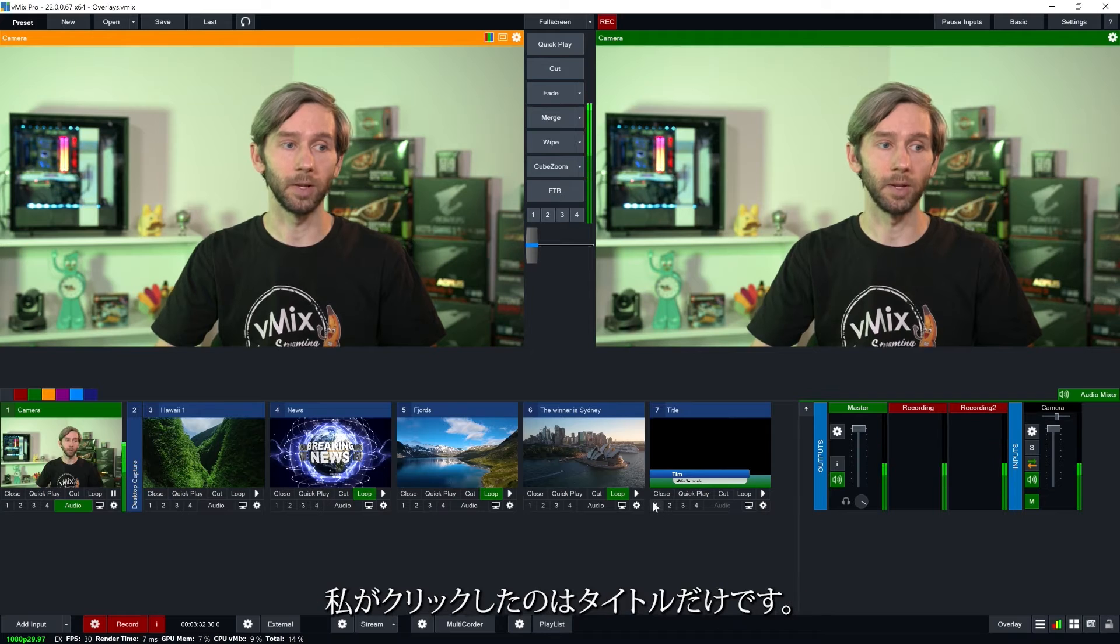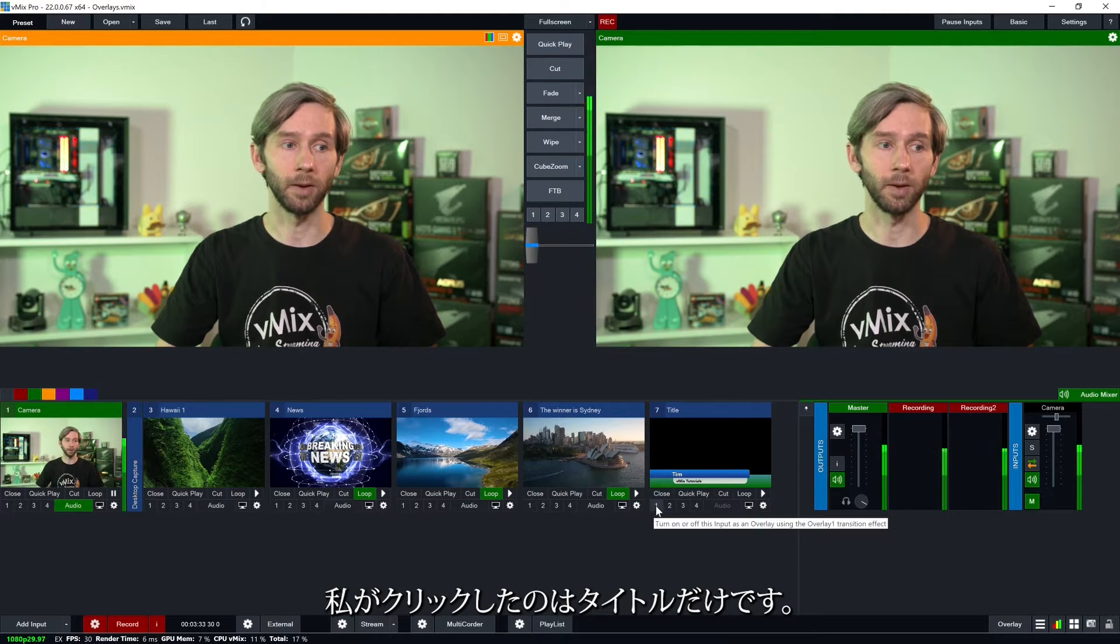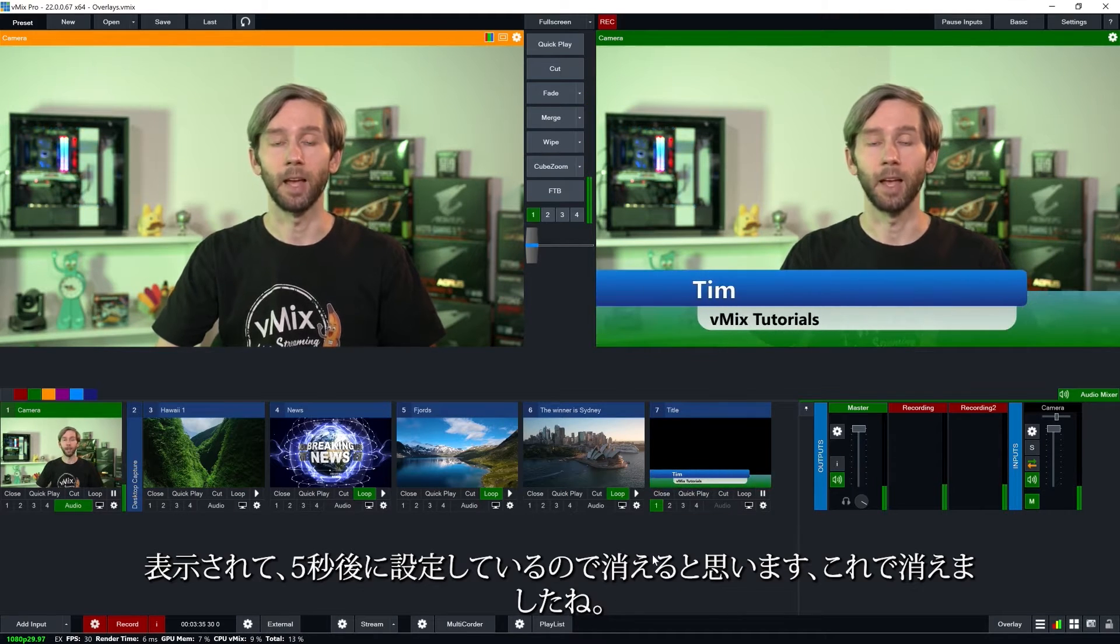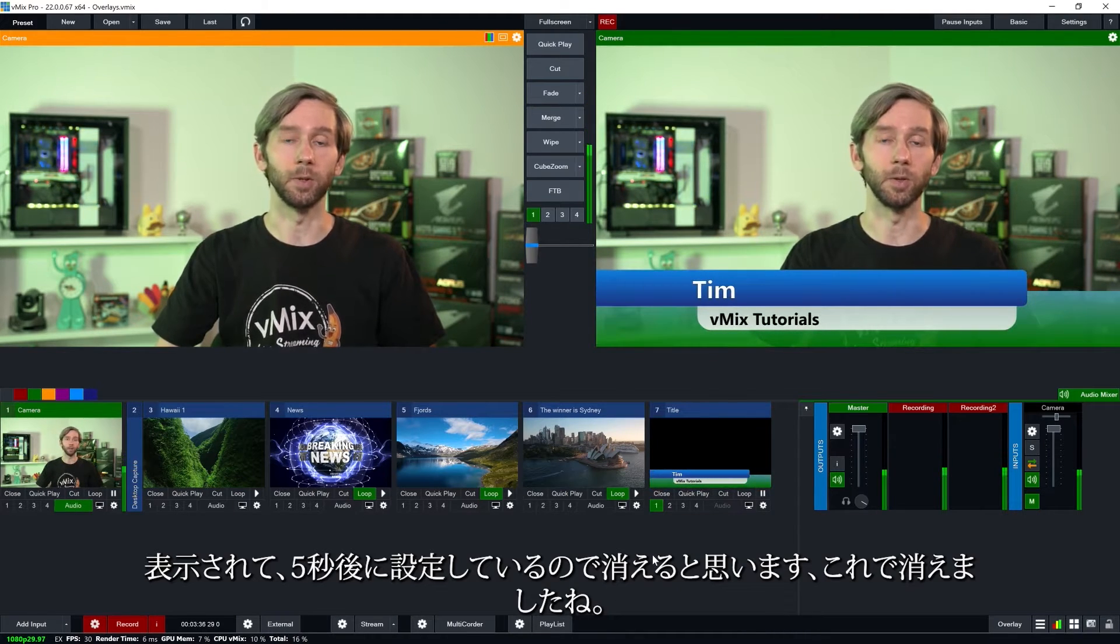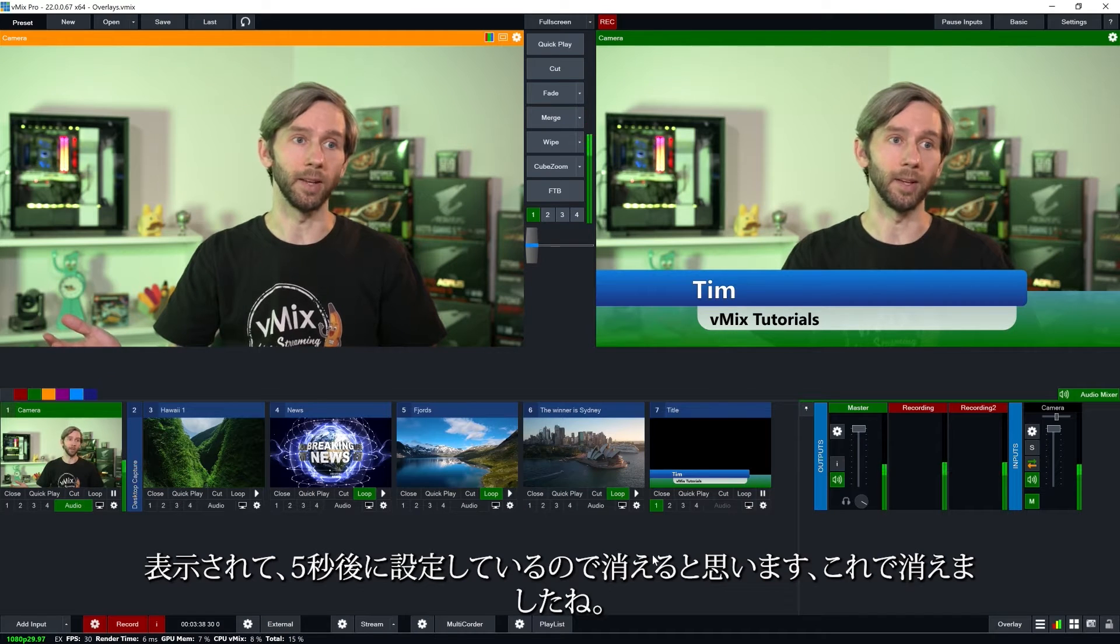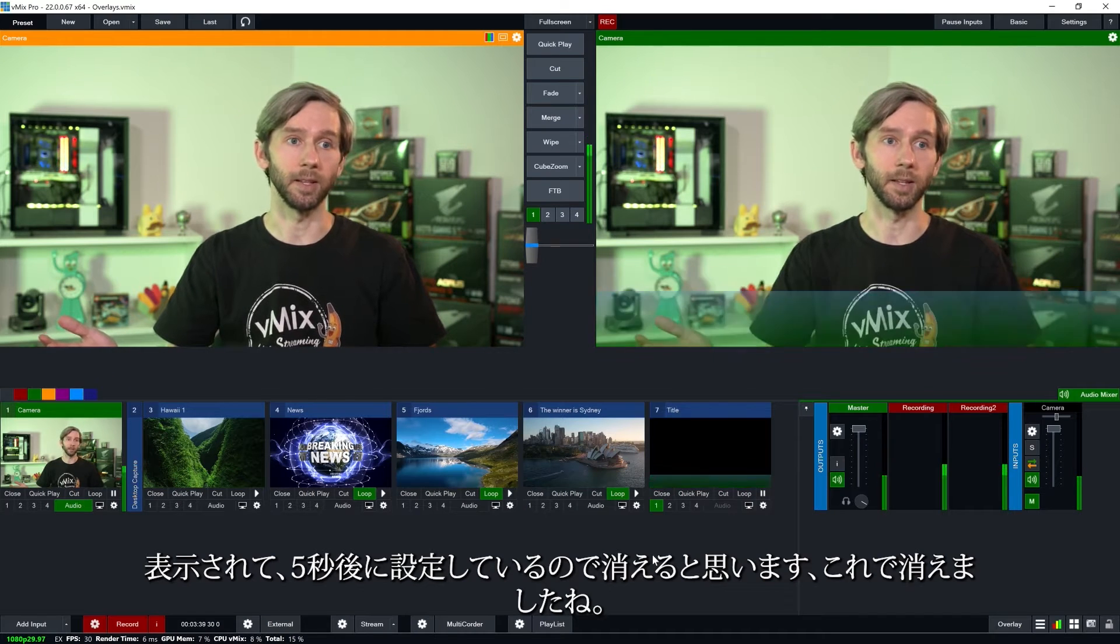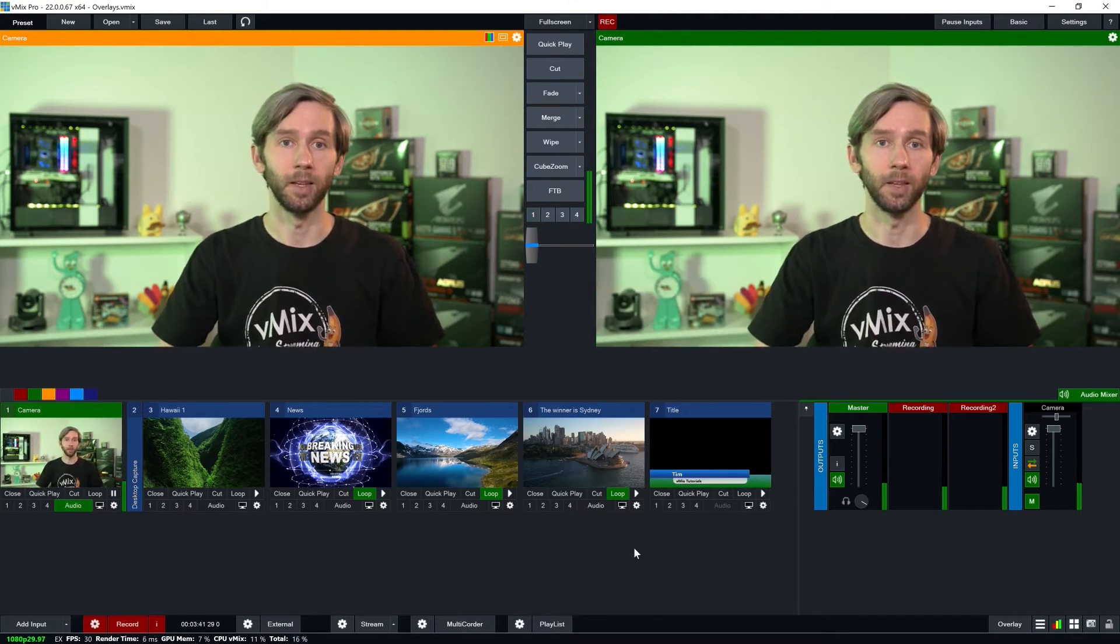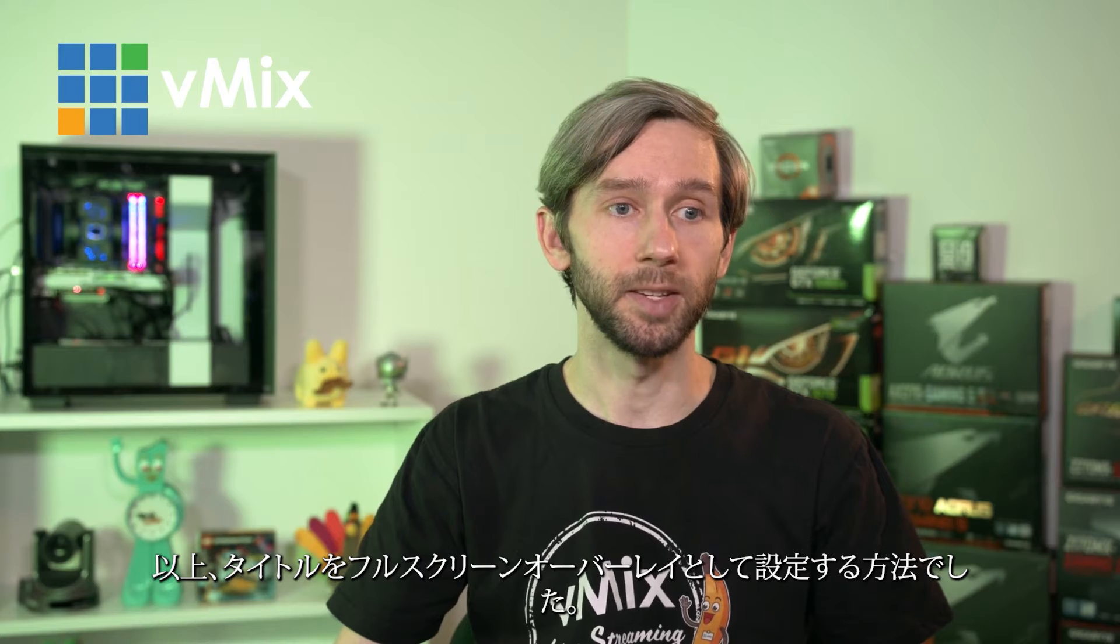Now as you can see here I've got my title. I just click one. It's going to display and then it's going to go away when I set it. So five seconds later and now it's gone. So that's how you can set up a title as a full screen overlay.